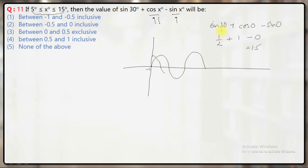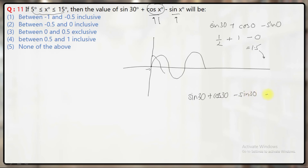Now if you move away from 0°, for example if you put 5° here, the value of cos x will decrease and the value of sin x will increase. That means the net value will be less than 1.5 — slightly less than 1.5. And when you put x equal to 30° here, this will become sin 30 plus cos 30 minus sin 30, so you will be left with only cos 30, which is equal to √3/2 — that is 1.732 divided by 2, giving you approximately 0.866.